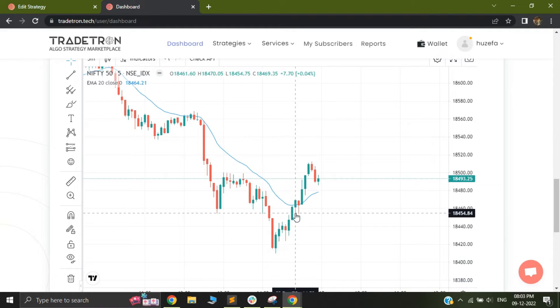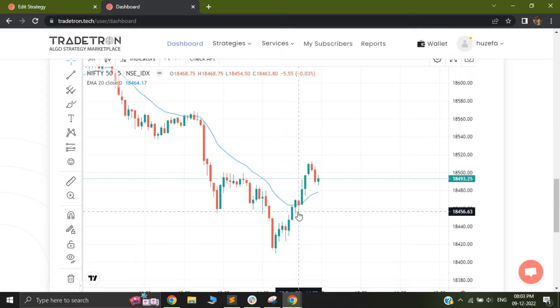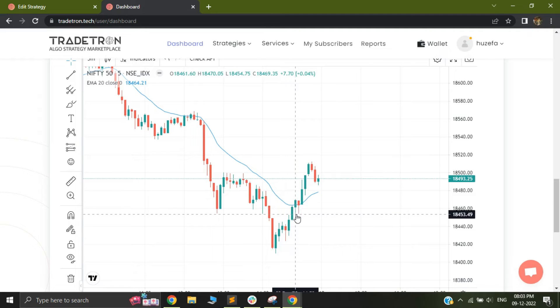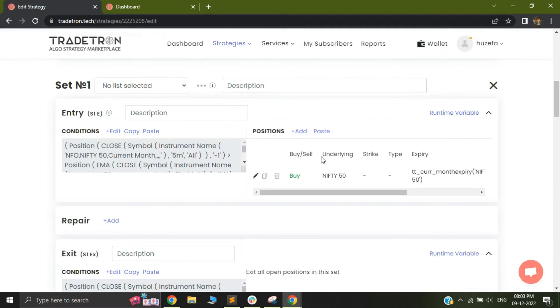So in case my low gets breached, which is happening in this candle, I will take a stop loss and I will exit the trade. So ideally, to do something like this would not be possible previously, because you would not be able to set a variable with saving the low of that particular candle.